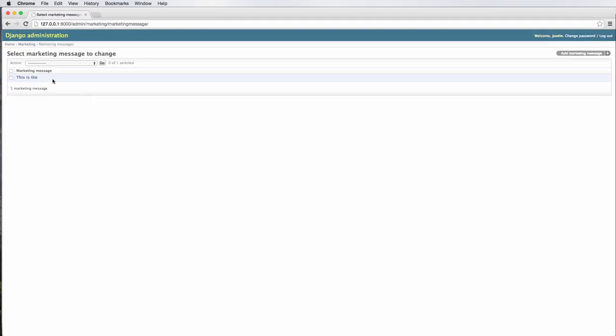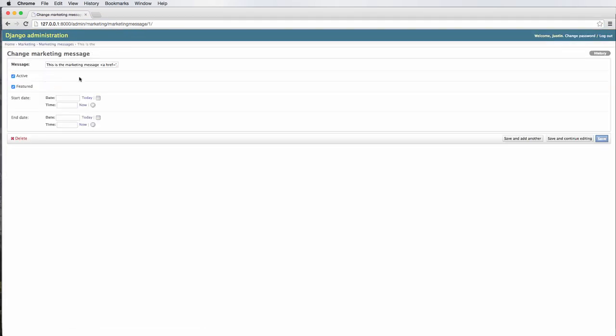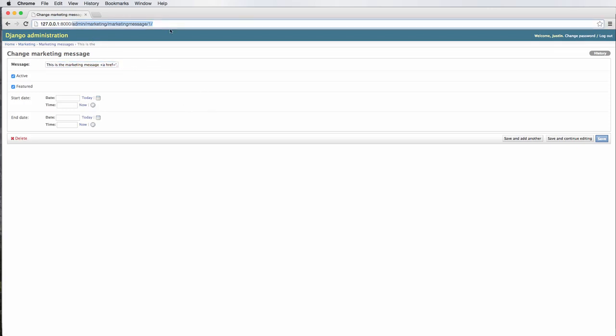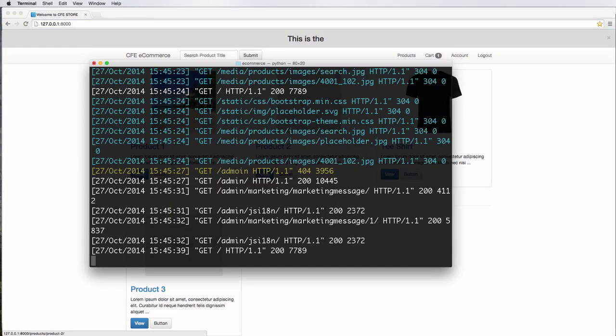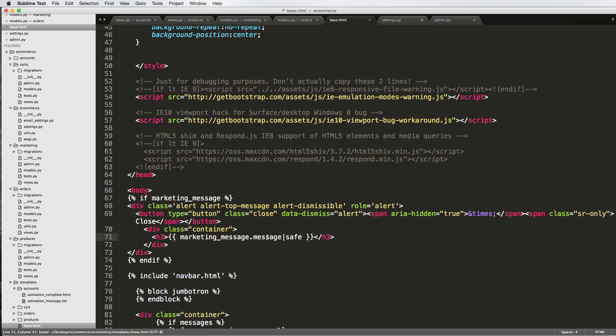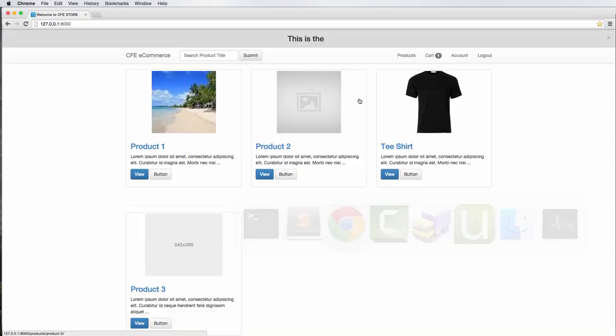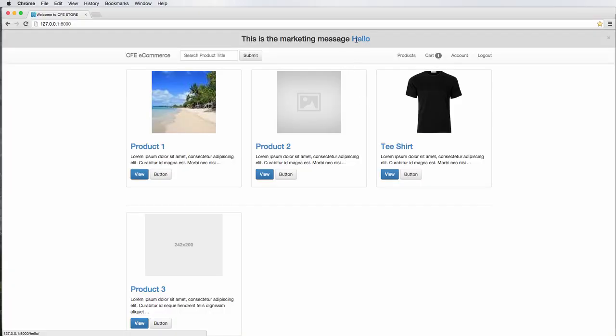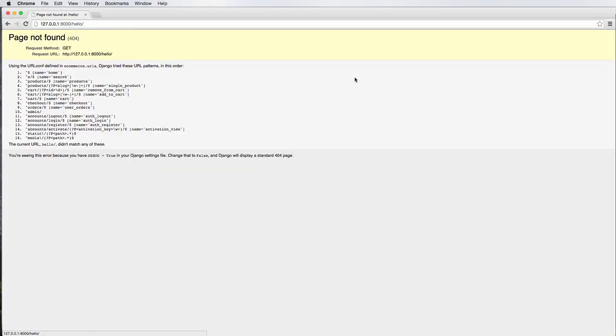Marketing messages, this is the. Now notice that it's actually cutting off part of the marketing message. Well, why is that? Well, that's because we're doing just marketing message. So this is actually pulling through the Unicode. It's not pulling the message. So we would just change it by pressing dot message and now safe. Refreshing here. Now it's actually showing hello.